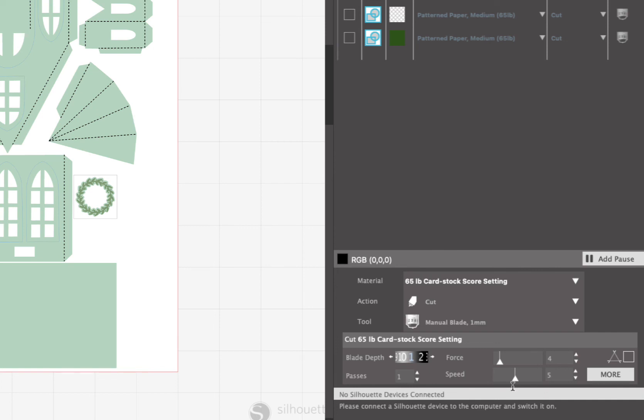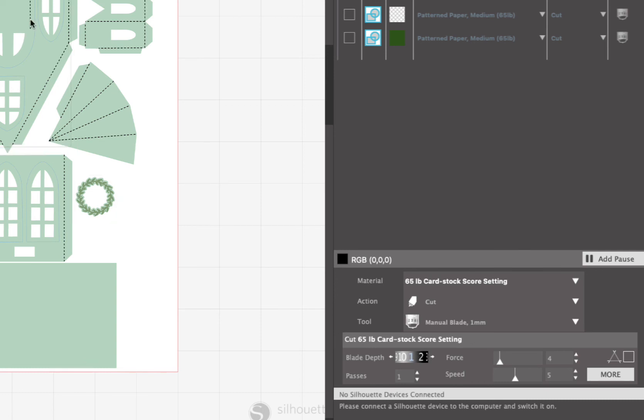These fold lines are set up as dashed, so it's gonna kind of give it a perforated fold line. But if you want, you can change those dashed black lines to solid lines, and then it'll do like a straight kiss cut along all of those fold lines.